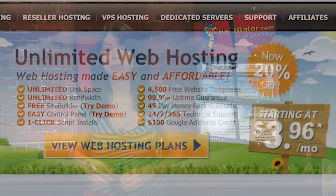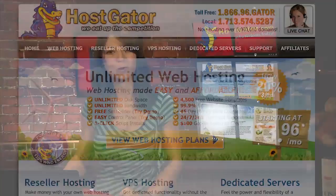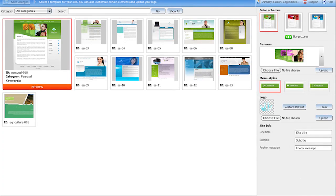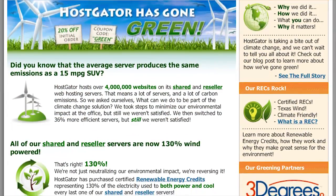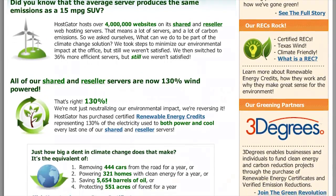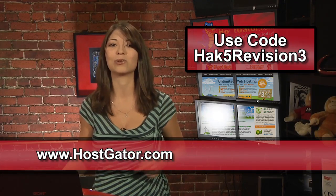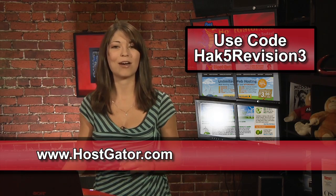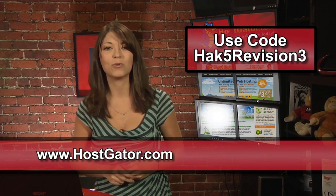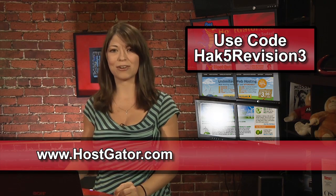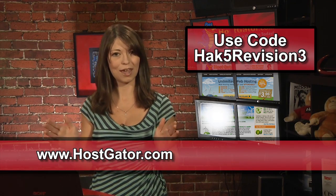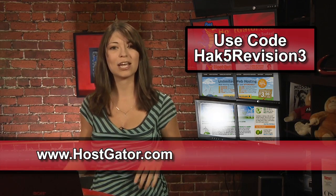Looking for a place to launch your blog or website? Are you frustrated with the customer support at your current hosting provider? Go with Hostgator and get up and running in minutes. With plans starting at $3.96 per month, you get top-rated 24/7 customer support and access to tools including a website builder with over 4,000 templates. Hostgator will even migrate your current site for free. Their servers are 130% powered by wind energy, so it's completely green web hosting. With Hostgator, you get unlimited disk space, unlimited bandwidth, a 45-day money-back guarantee, and $100 Google AdWords credit to market your website. Right now, for Revision 3 viewers, Hostgator is offering 25% off your order or your first month for free. Go to Hostgator.com and enter the code HACK5REVISION3 — that's H-A-K-5REVISION3, all one word — at checkout to get your discount.